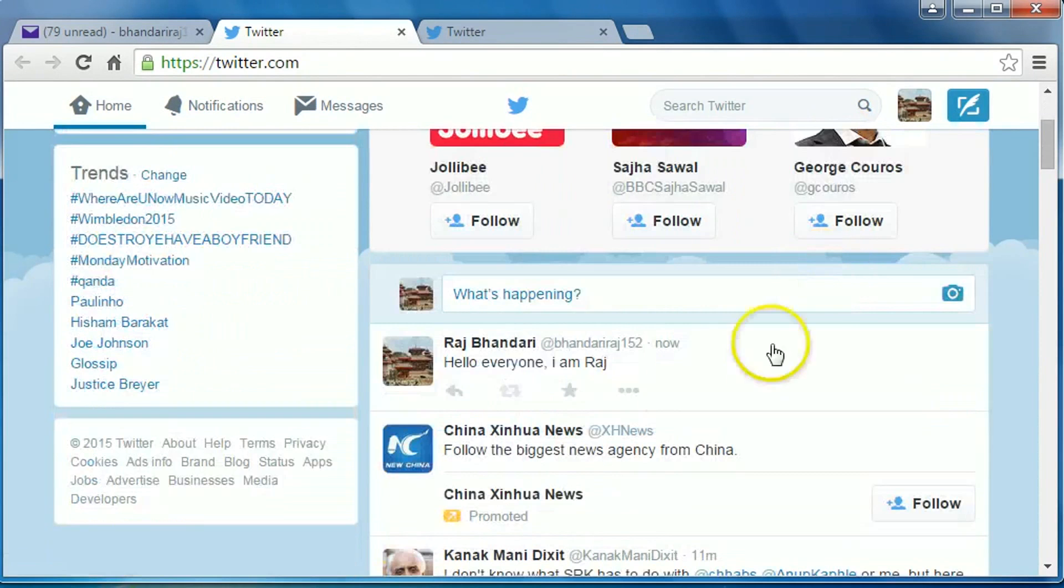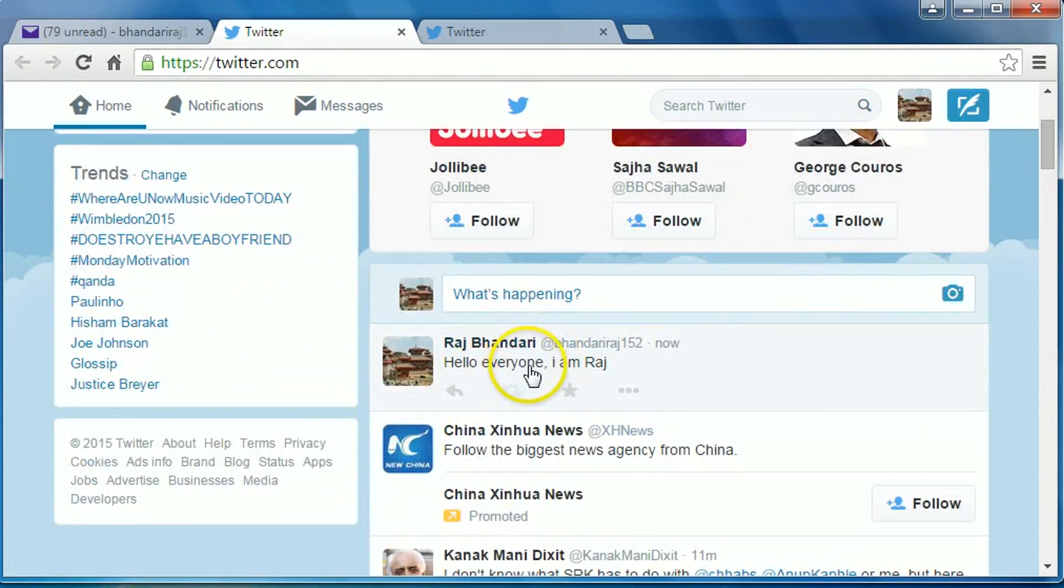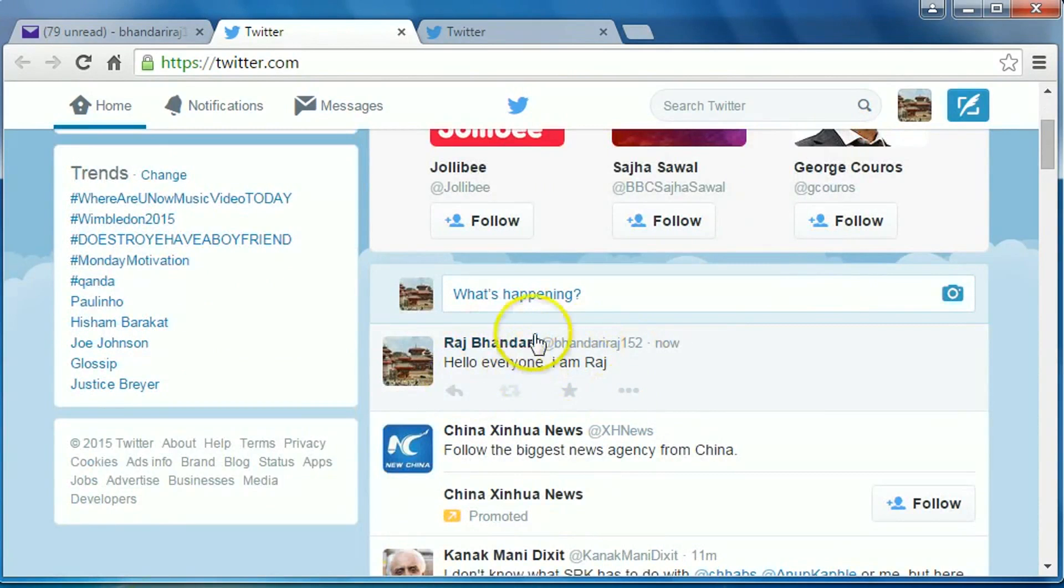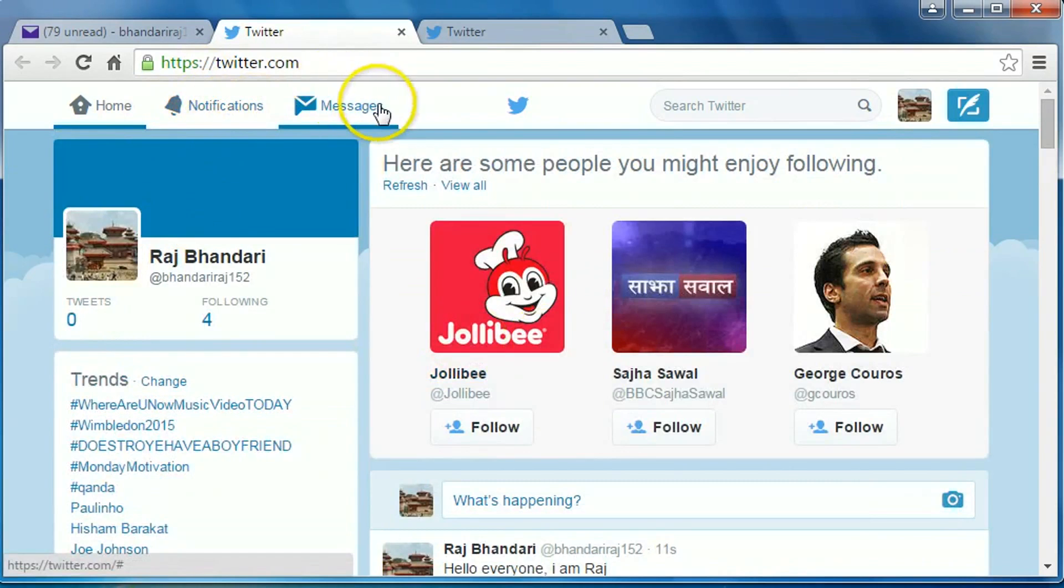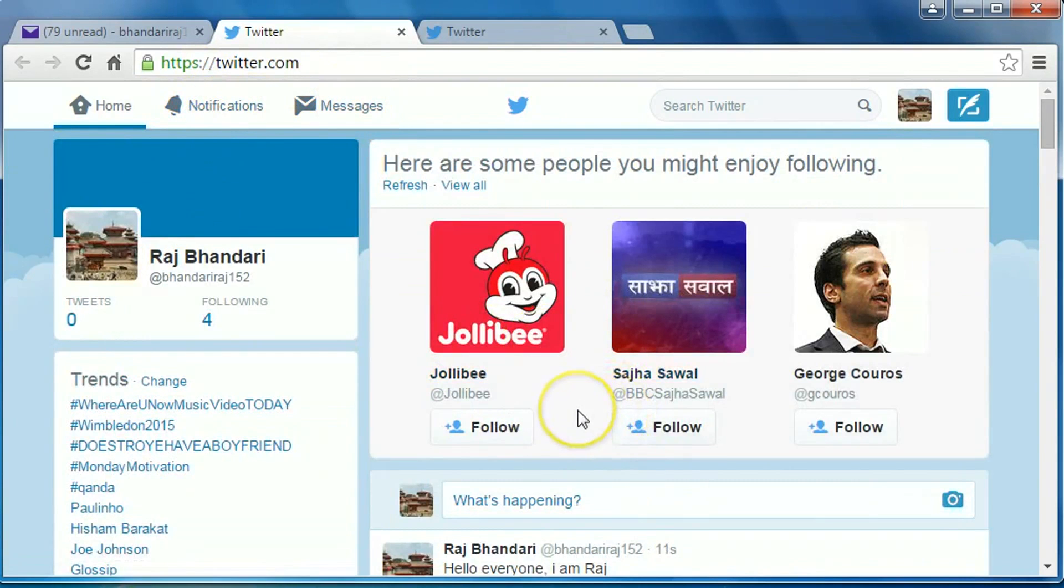Here is our tweet. Hello everyone, I am Raj. Okay, you can see your notifications here, messages here. That's it, thank you for watching.